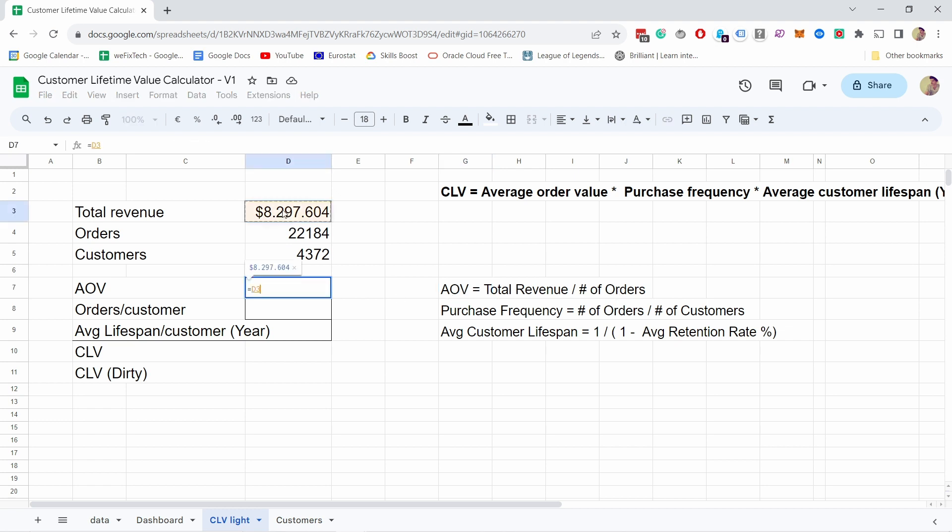Total revenue divided by orders gives us $374. That's our average order value.